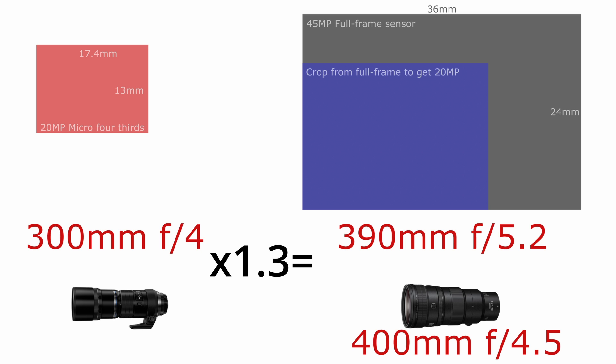In other words, to perform as well as a 300mm f/4 on a 20 megapixel micro four-thirds sensor, you really only need a 400mm lens on a full-frame sensor that has 45 megapixels.